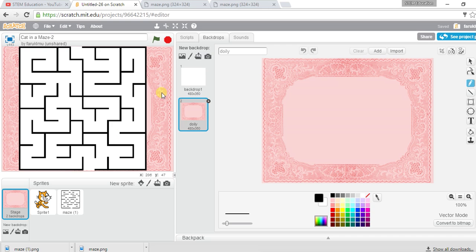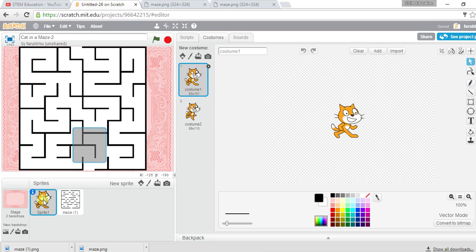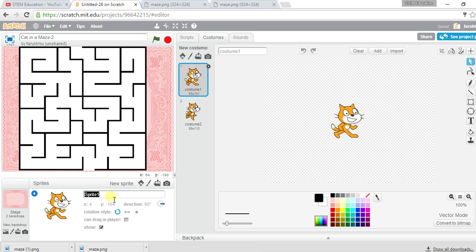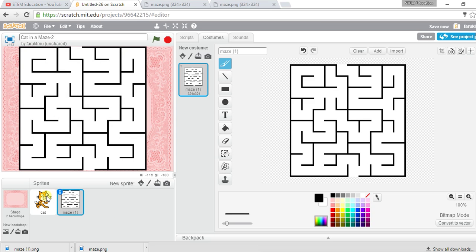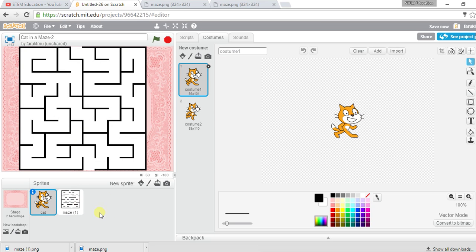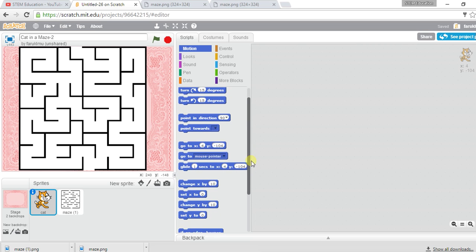I have my cat sprite but I can't see it on stage. Let's give it the name 'cat' and name the maze sprite 'maze1'. So I have two sprites: cat and maze1. I want the cat to start from a specific position on the maze.